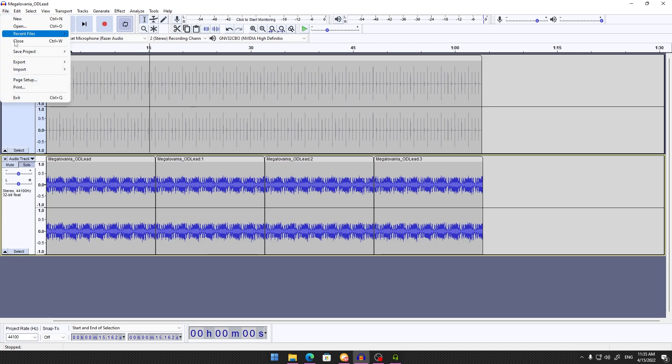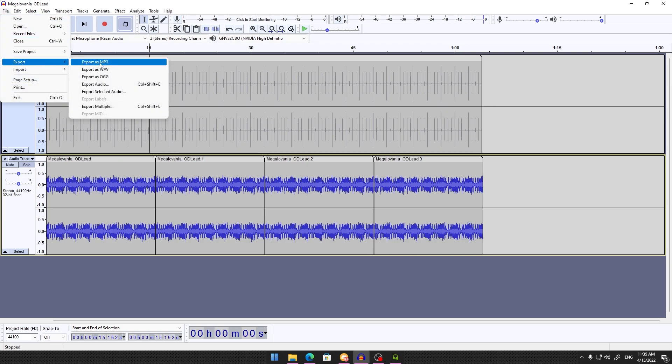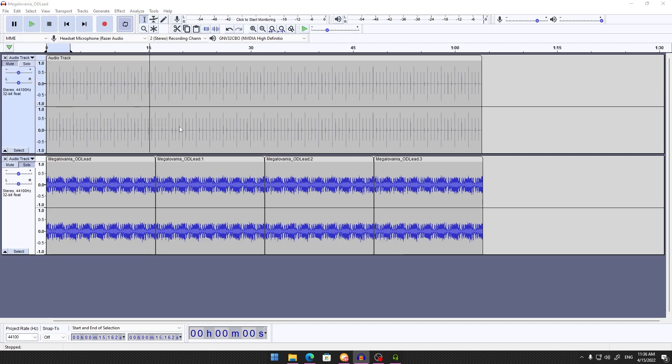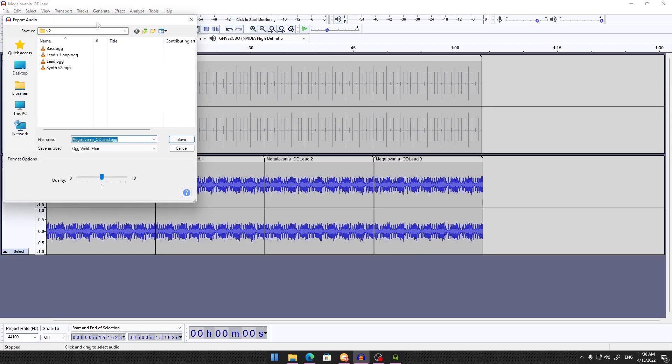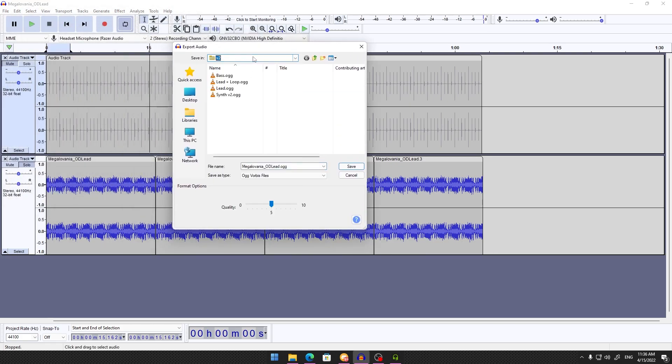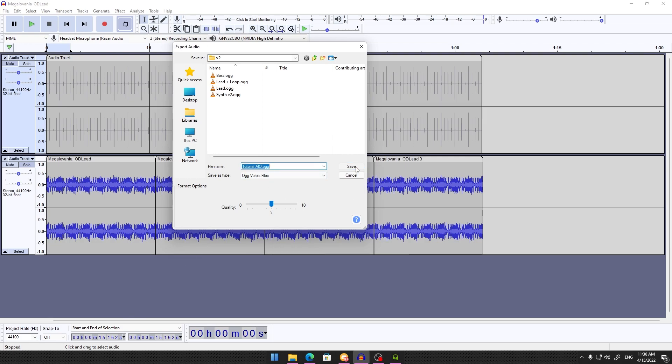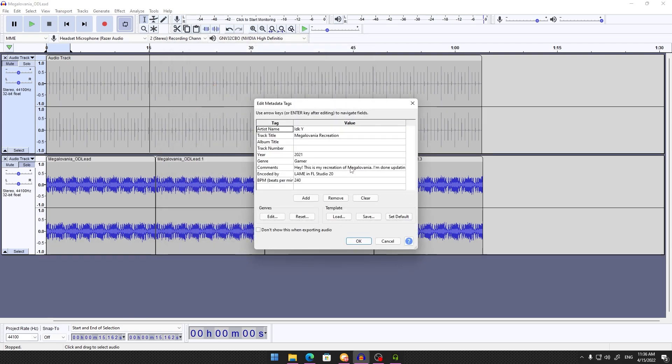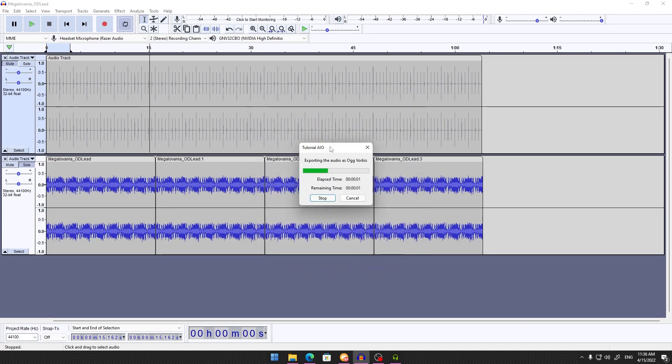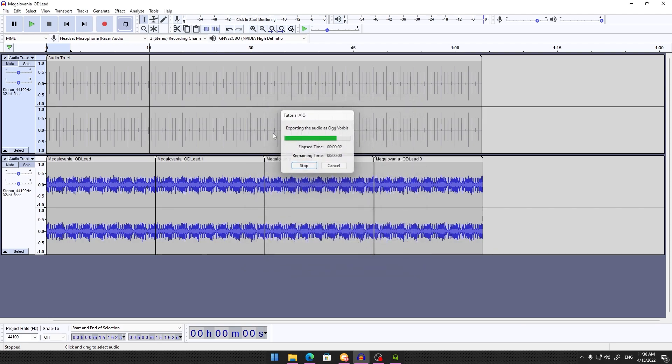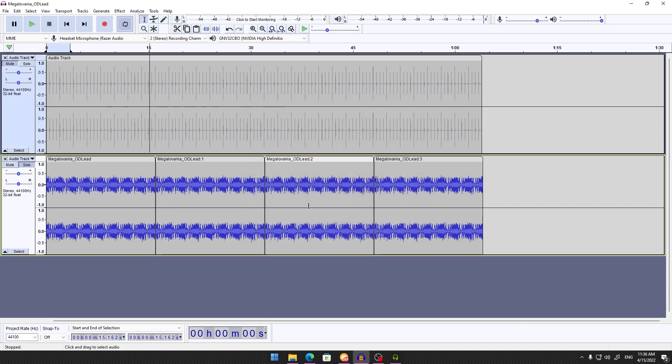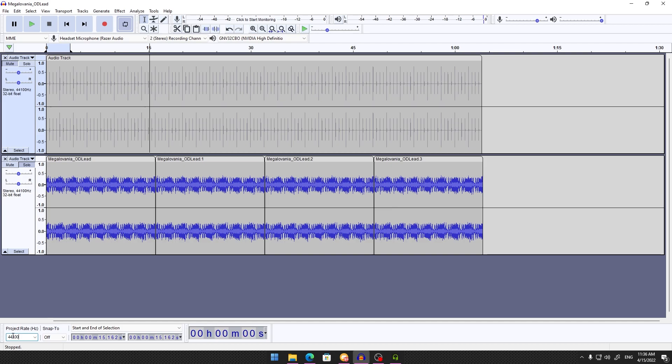Click Solo on your track, then go to File, Export as OGG. This is important—it must be OGG format. Save it with whatever name you want. Now, pay attention to the project rate shown at the bottom. Keep that number in mind. I recommend keeping Audacity open so you can reference it.